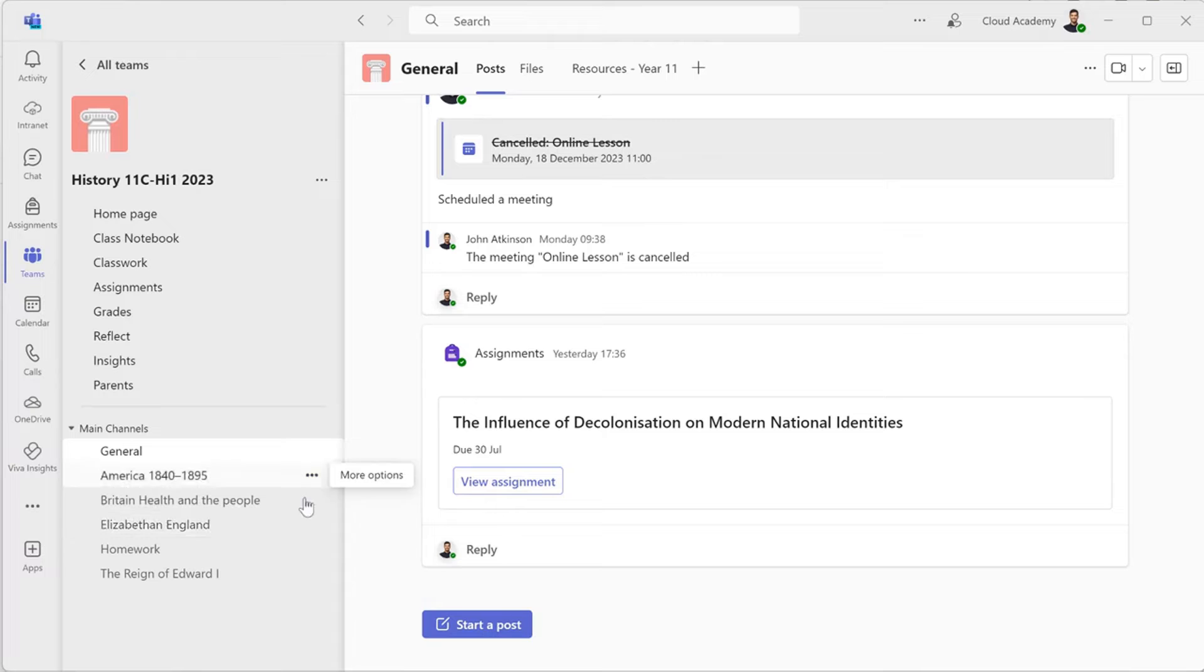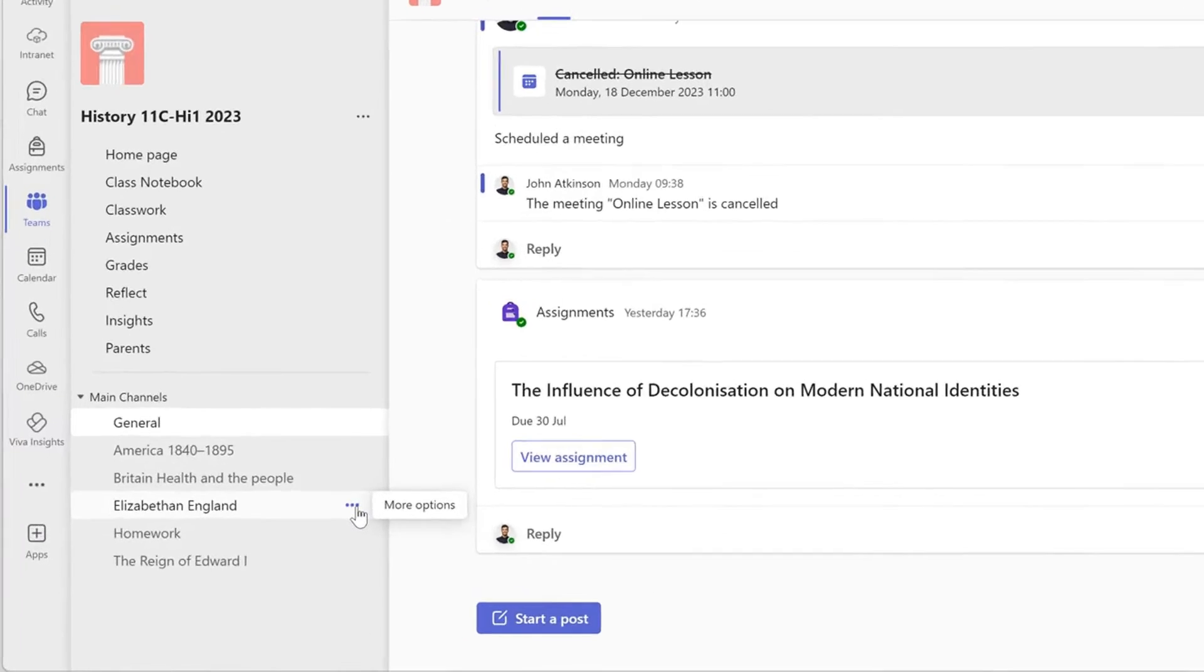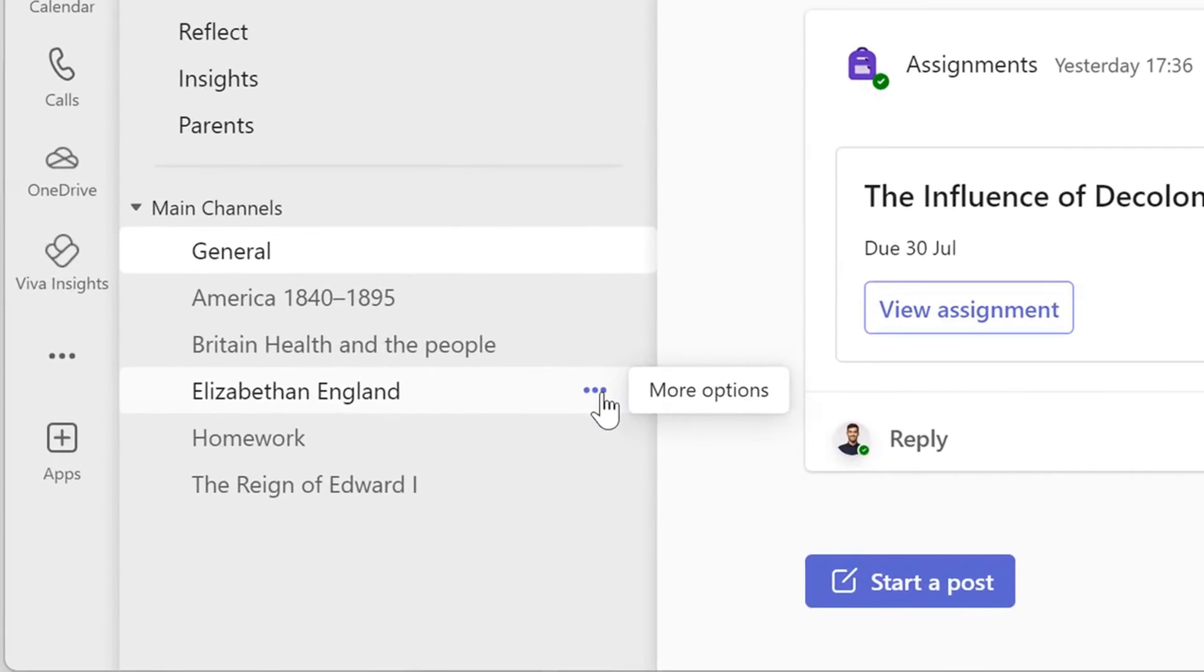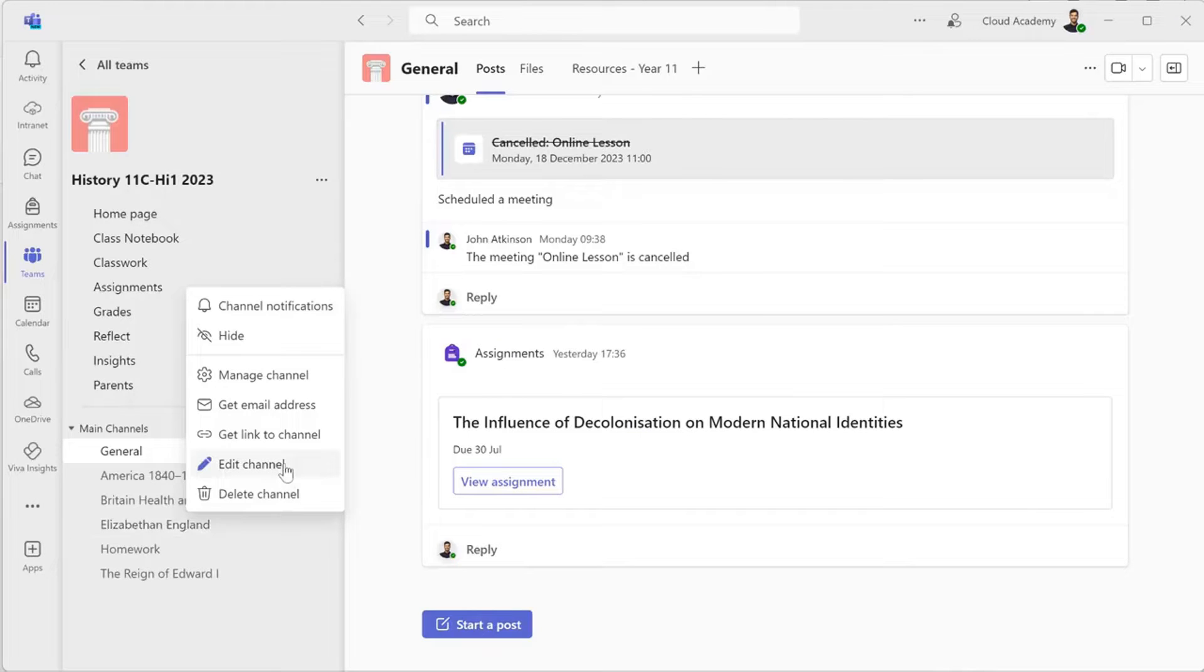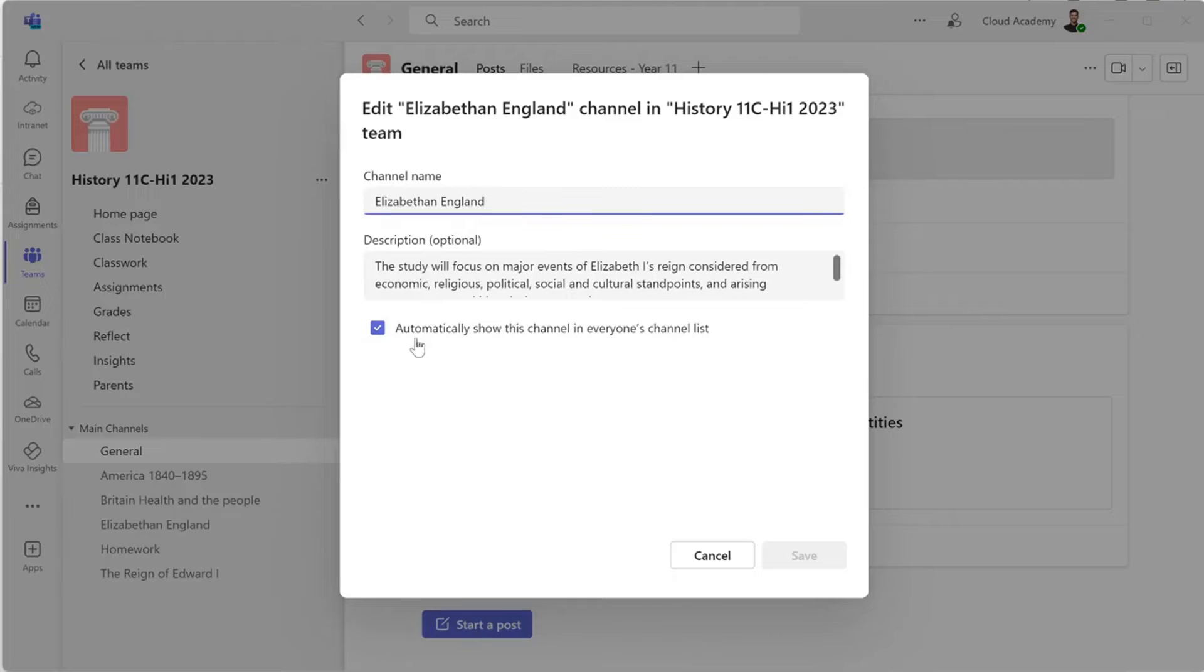So this is how we do it. We find the channel that we want to add the emoji to. We press on the three dots and edit channel. Here you can edit the channel name.